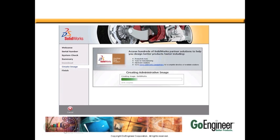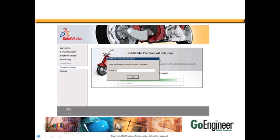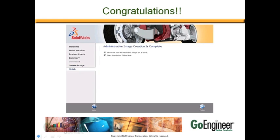As we start the image, I'll fast forward. Towards the end of the image, you'll be asked to enter your email address. This is used for activation purposes. Please pay attention to any other warnings or error messages that come up towards the end of the administrative image creation.